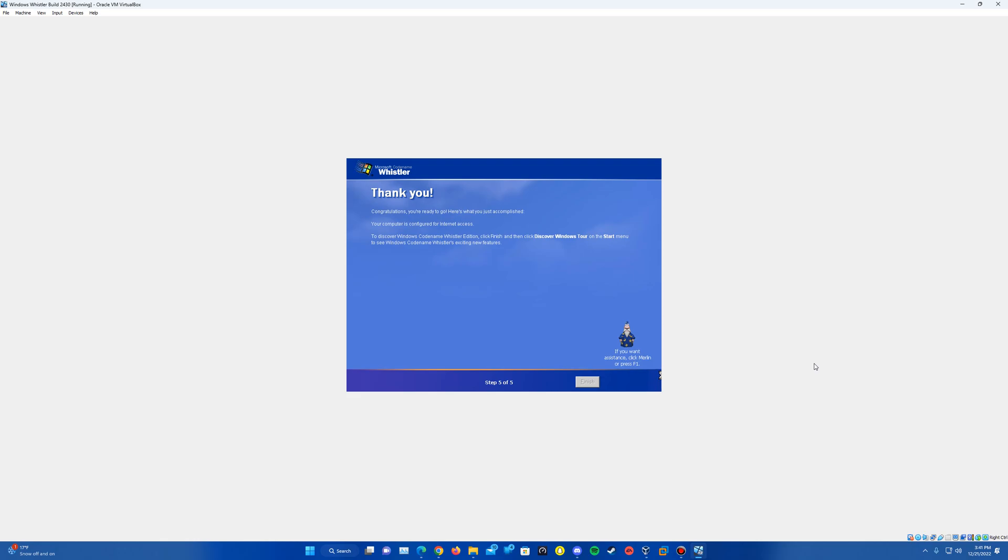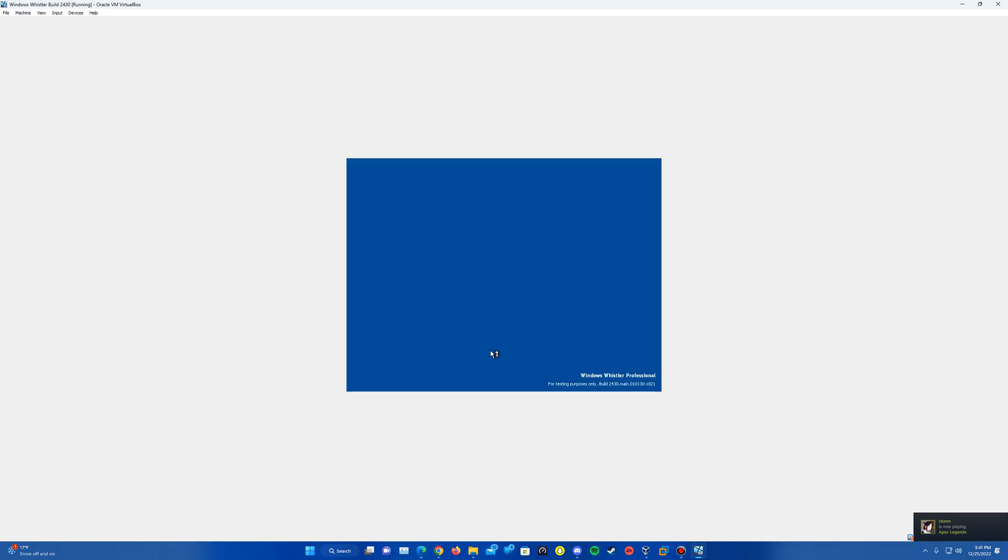And so it may take a while to load through here on this next part once we hit the finish there. And then eventually it should bring us up into the desktop here.